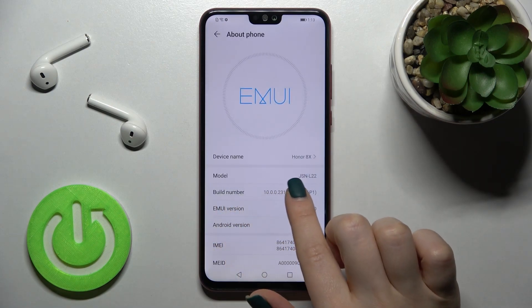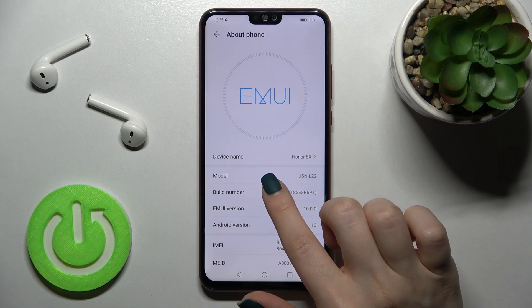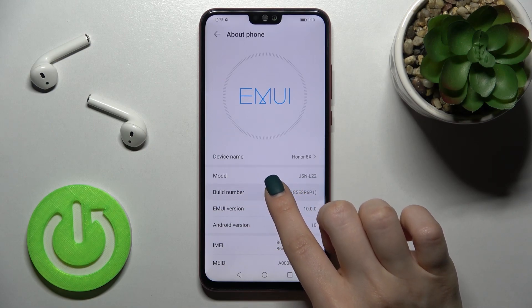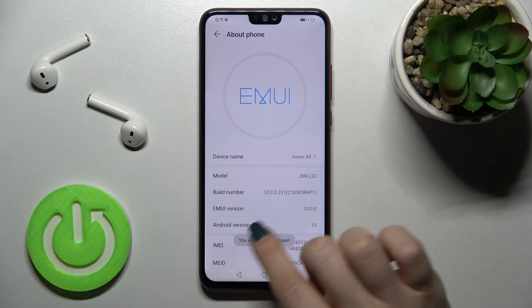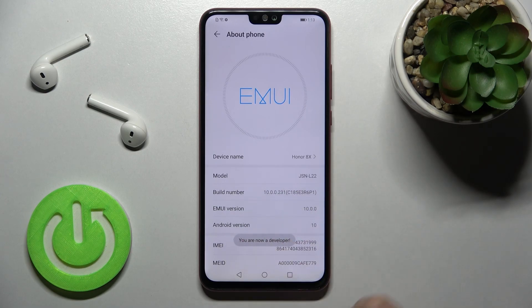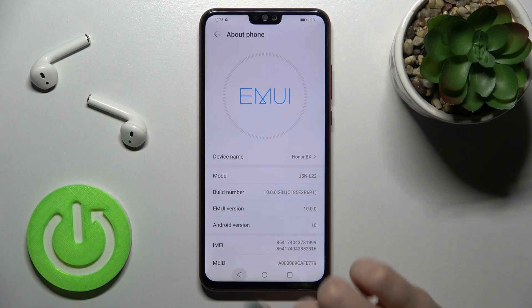Here you can see the build number, and you should keep tapping on it until you see the message that you are a developer.